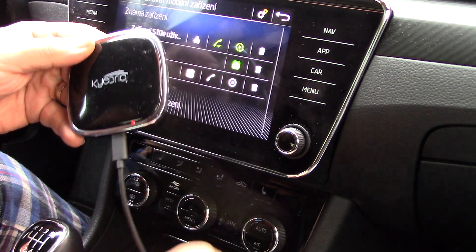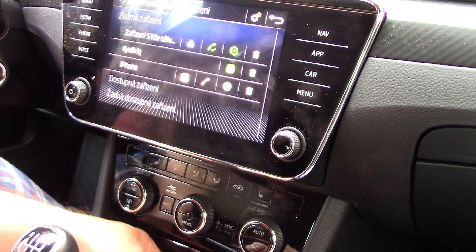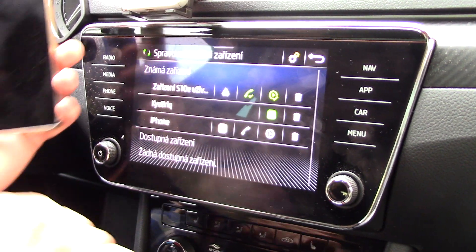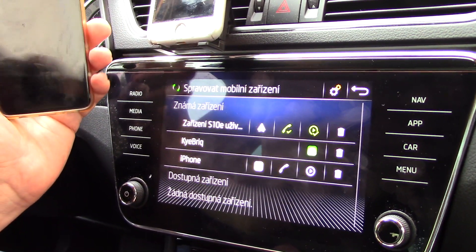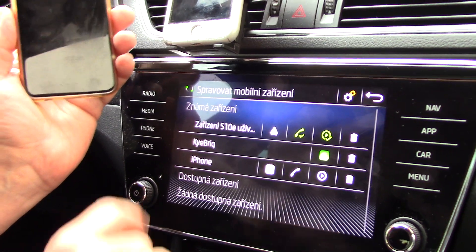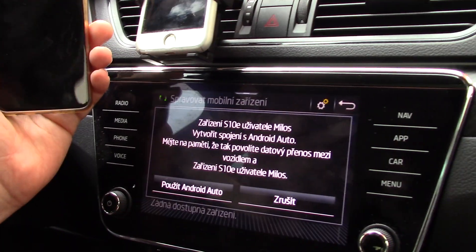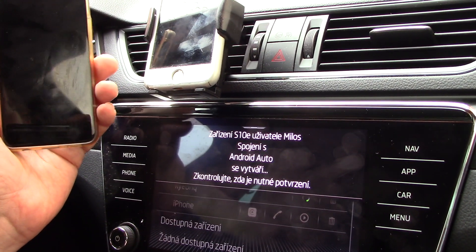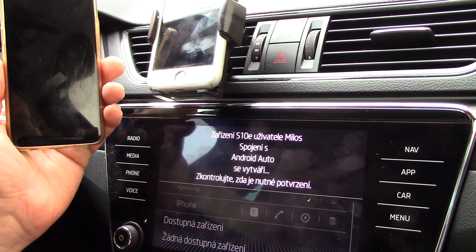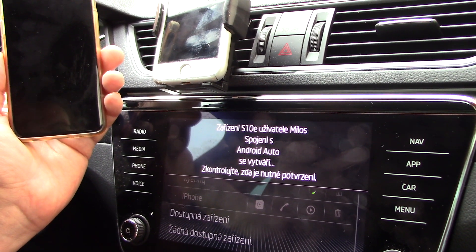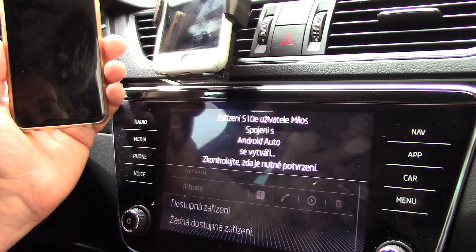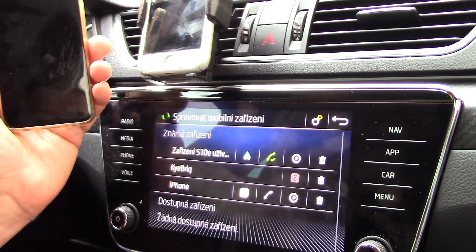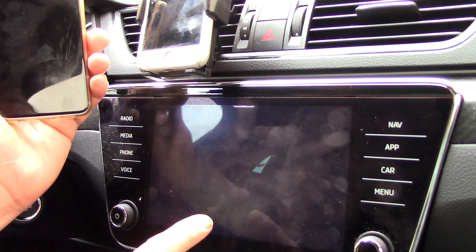So how can I connect and change between these devices on my car display? First, I want to check Android Auto from my Samsung S10. I use Android Auto and now it's connecting via Wi-Fi — connecting my phone with my infotainment system. In about 10-15 seconds we will be in Android Auto.